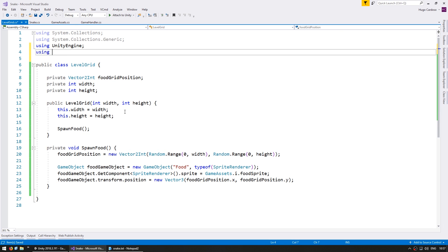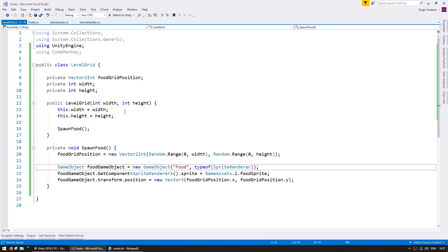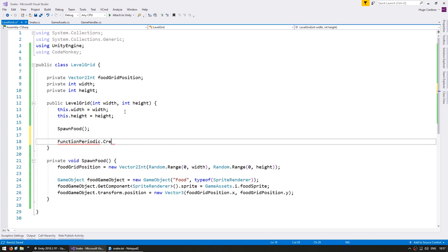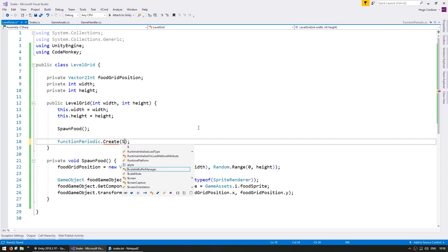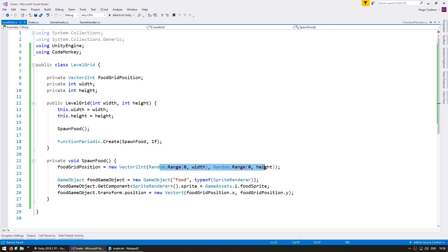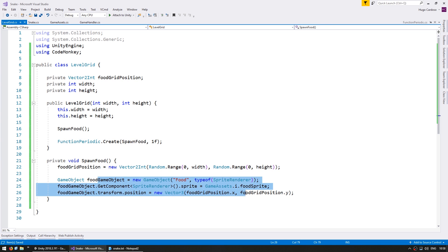In order to do that, let's do using CodeMonkey, so then I can go down here and use a function periodic. The action we will fire will be the SpawnFood, and let's call it once per second. So this should be great just to test to make sure our random is working correctly and we are instantiating a new food.